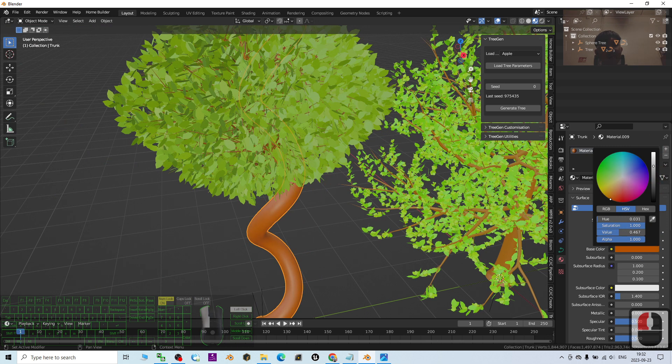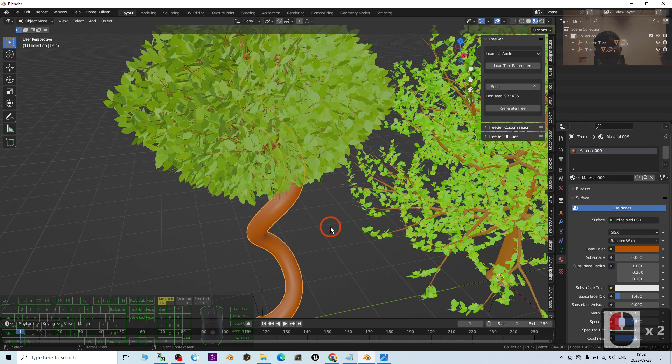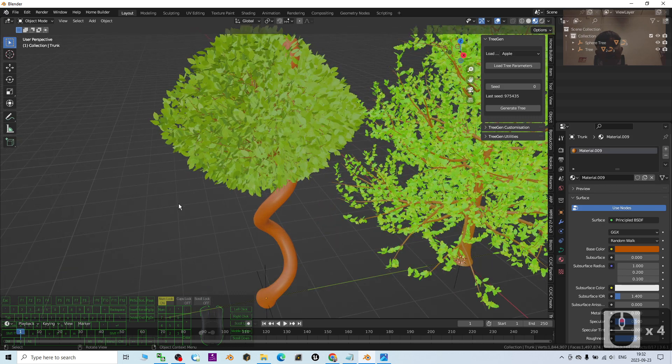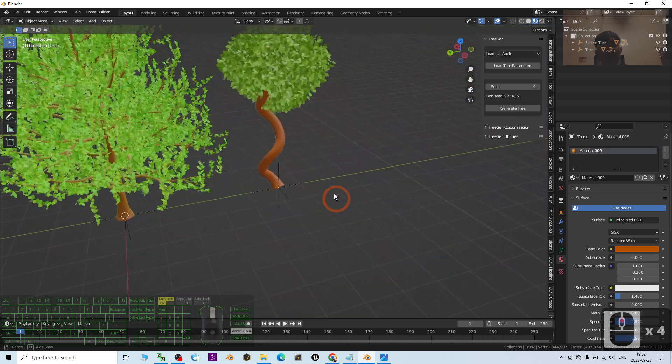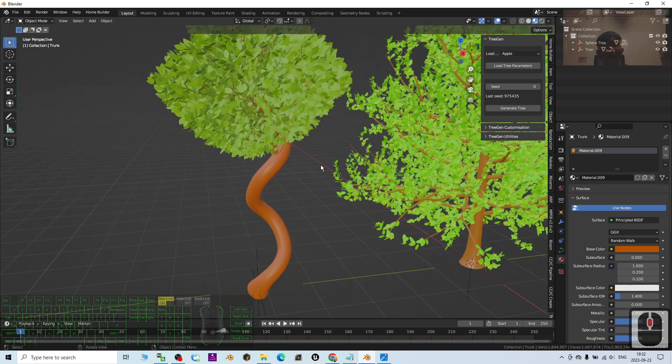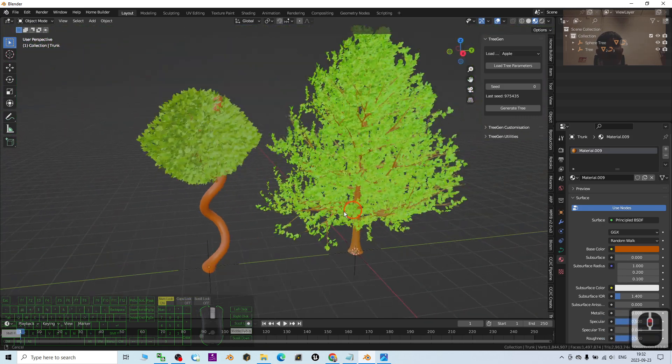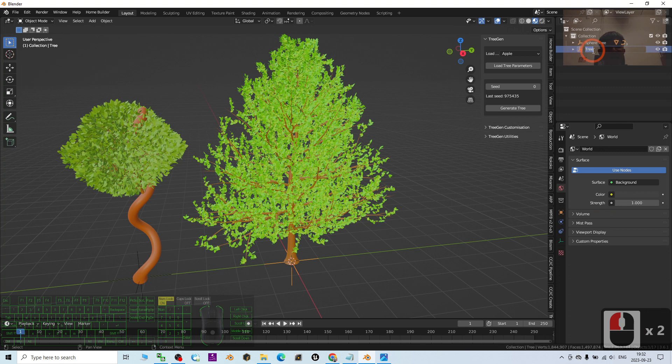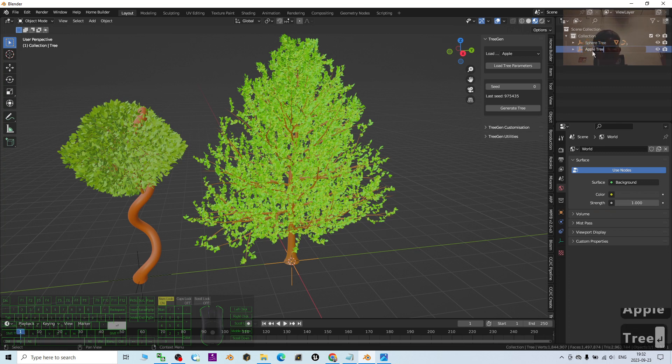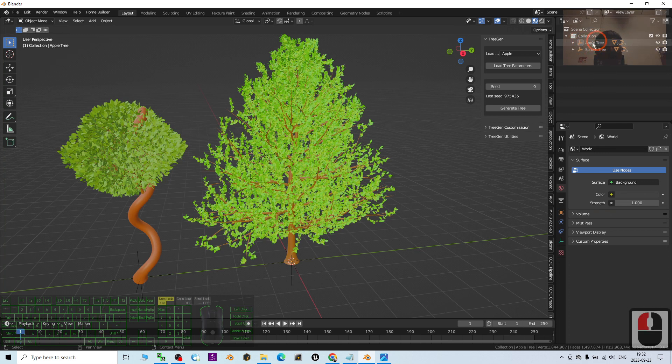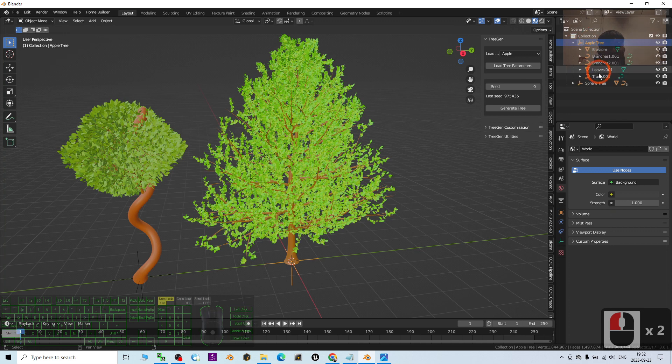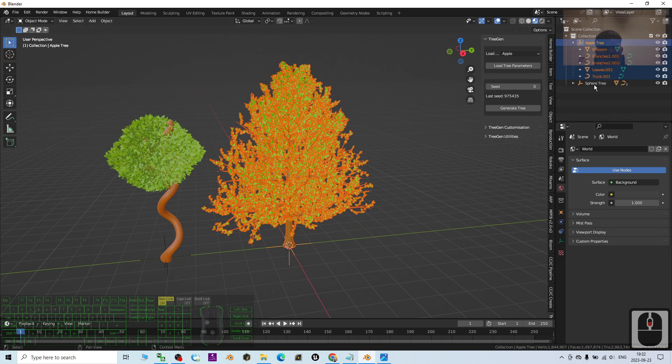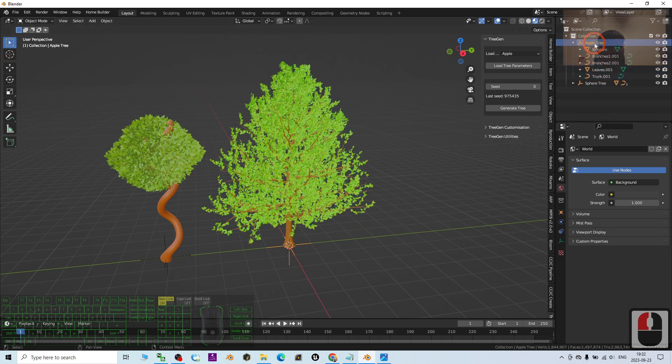Done. Now you can see I already generated two trees. One is the apple tree, this is the apple tree. Of course, you can duplicate it, just duplicate everything like this.